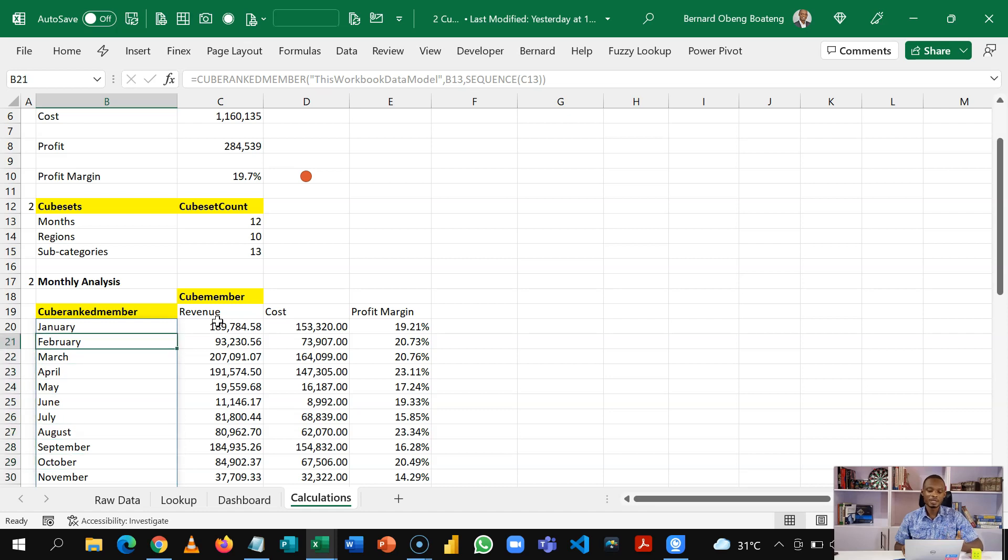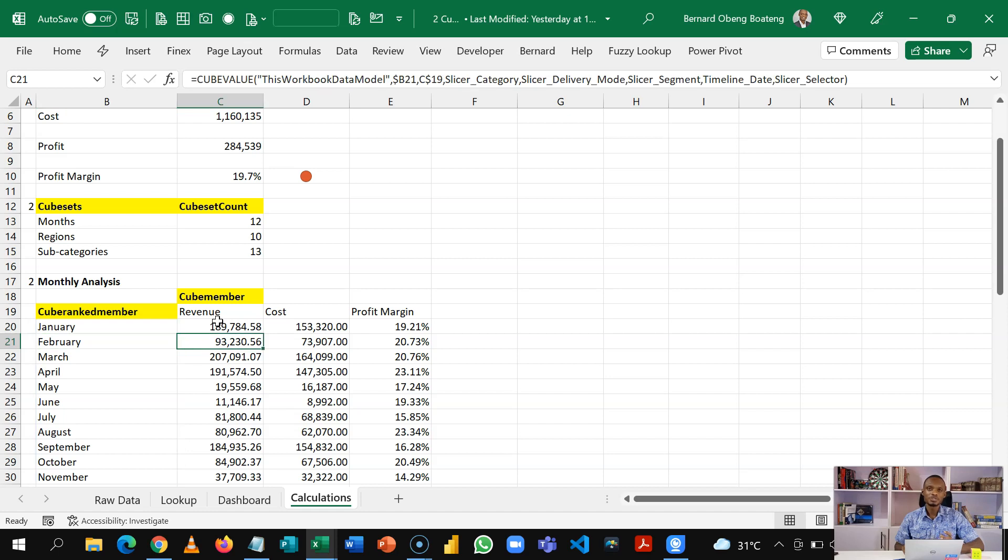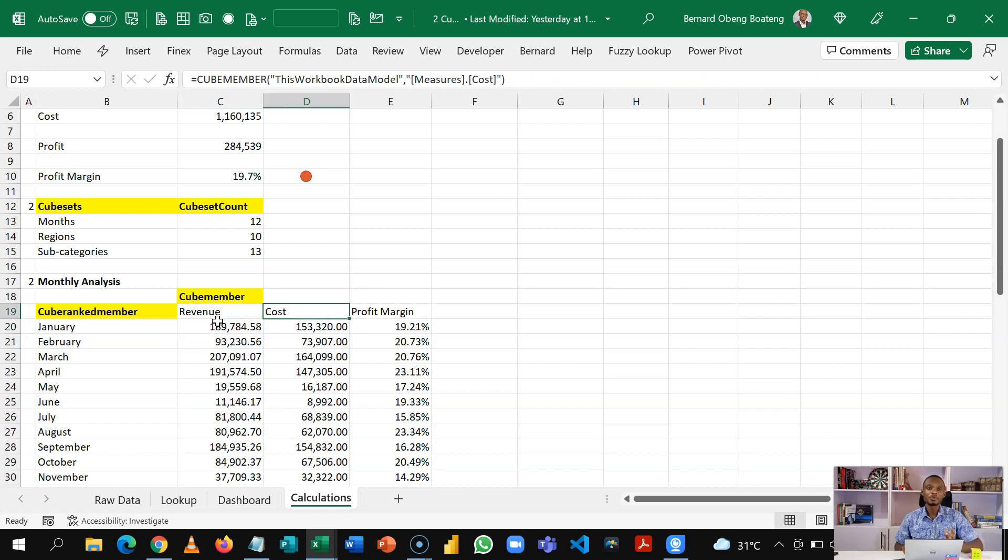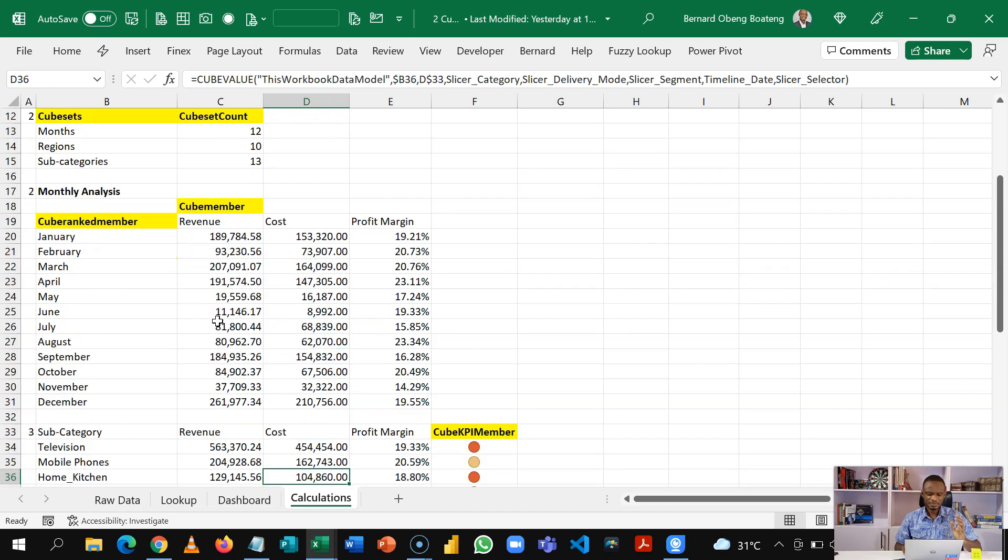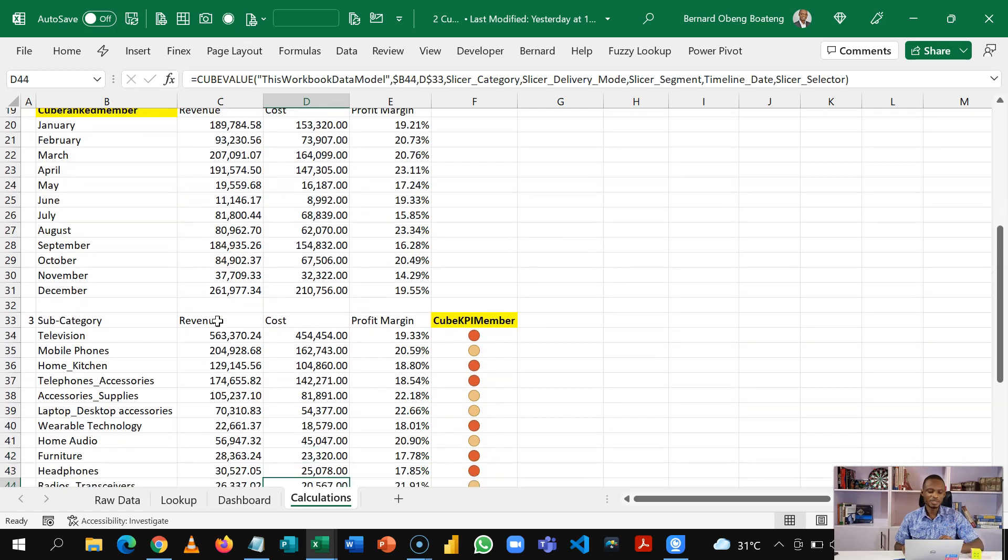So here we use the cube rank member to spell out and then we use that to calculate using cube members revenue, cost, and profit margin. And then once we are done, we use the same method to calculate our revenue, cost, and profit margin.